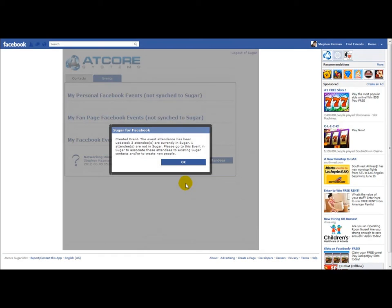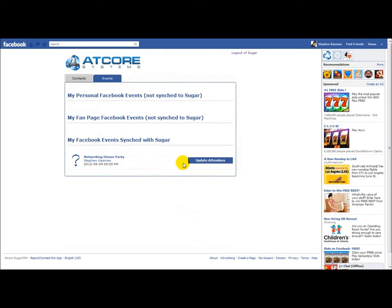It's going to sync this Facebook event that I created and put it as a Sugar event as well. It's showing us that we've created the event and the attendance has been updated. Three of my attendees are already in Sugar, but there's one that's not. We can go to the event within Sugar and associate the attendees with their existing Sugar contacts. As you can see, it's moved from a personal Facebook event and is now a Facebook event that's synced with Sugar. I can view the Facebook wall for the event, and it's going to populate a viewing box to show any posts related to the event. I can also post a wall message to all of the attendees thanking them for joining us, and it's going to make a record of this interaction within Sugar.